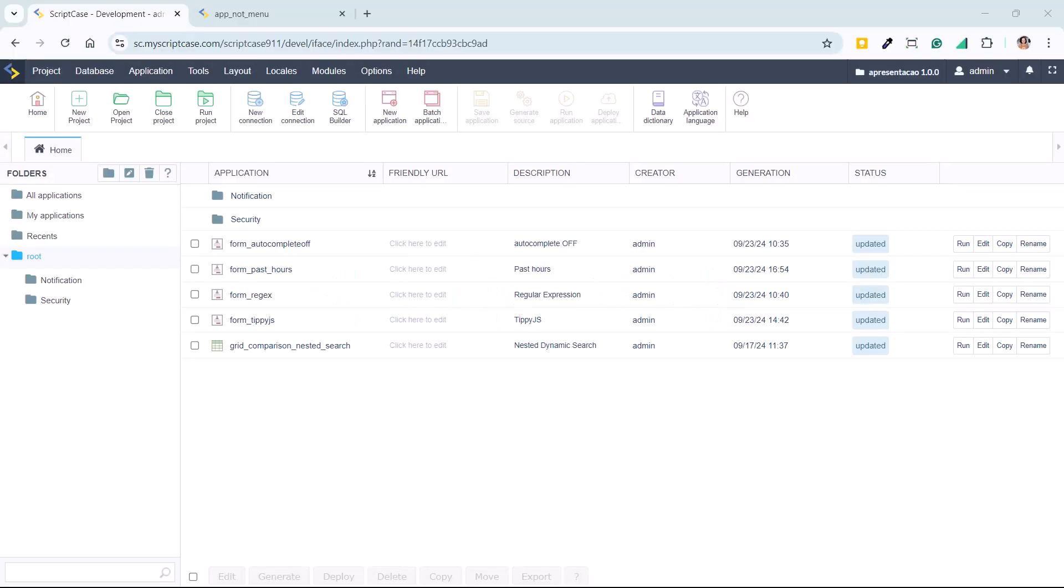One of the latest features in Scriptcase is the ability to disable browser autofill in form fields using the autocomplete attribute. This feature gives you full control over how your forms interact with browser memory, preventing unwanted autofill suggestions and ensuring a cleaner user experience.